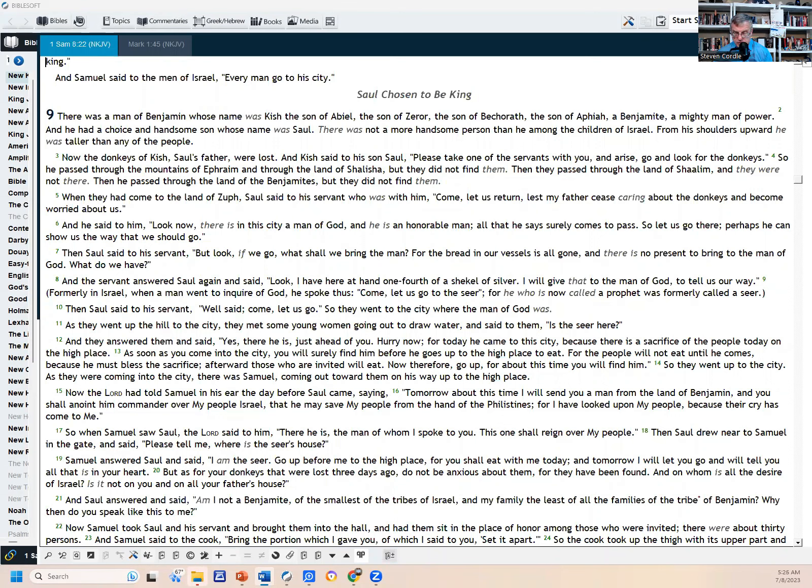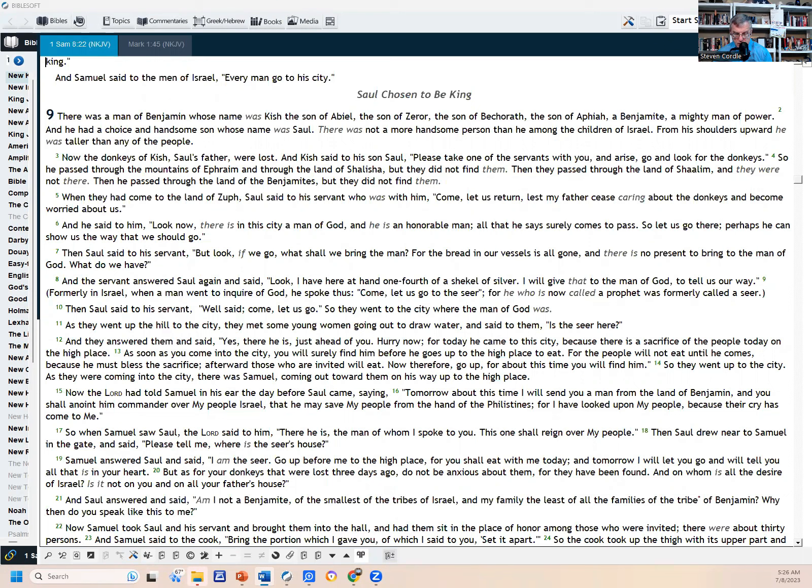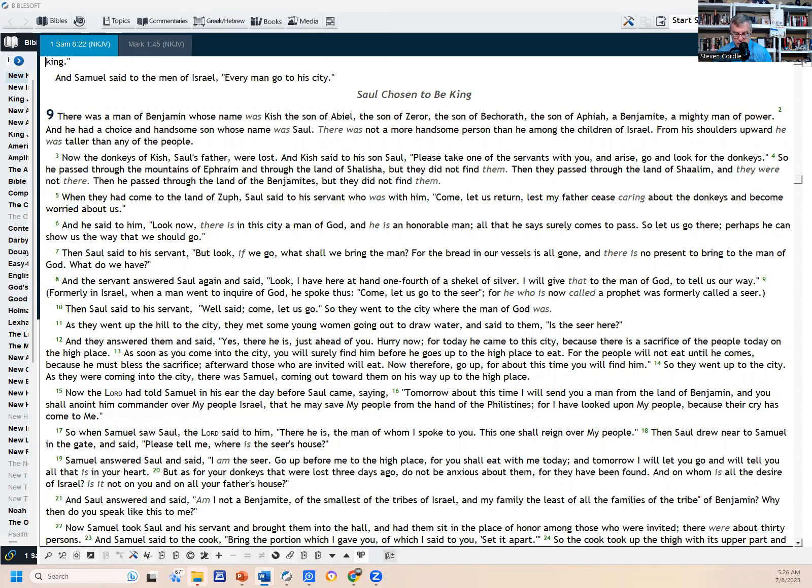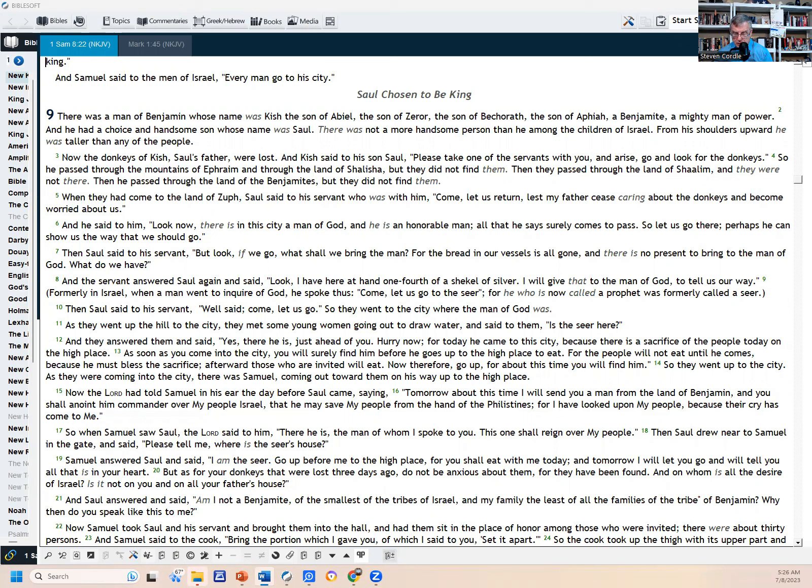Now the Lord had told Samuel in his ear the day before Saul came, 'Tomorrow about this time I will send you a man from the land of Benjamin, and you shall anoint him commander over my people Israel, that he may save my people from the hand of the Philistines. For I have looked upon my people because their cry has come to me.' So when Samuel saw Saul, the Lord said to him, 'There he is, the man of whom I spoke to you. This one shall reign over my people.' Then Saul drew near to Samuel in the gate and said, 'Please tell me, where is the seer's house?' And Samuel answered Saul and said, 'I am the seer. Go up before me to the high place, for you shall eat with me today. And tomorrow I will let you go and will tell you all that is in your heart. But as for your donkeys that were lost three days ago, do not be anxious about them, for they have been found. And on whom is all the desire of Israel? Is it not on you and on all your father's house?'